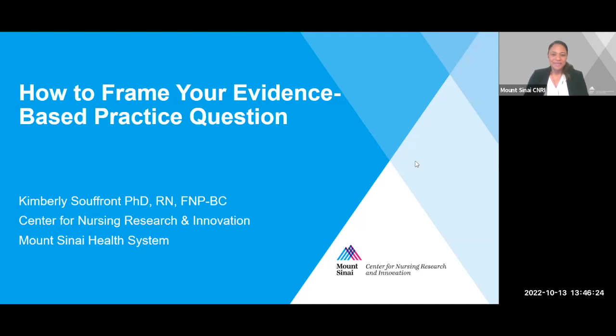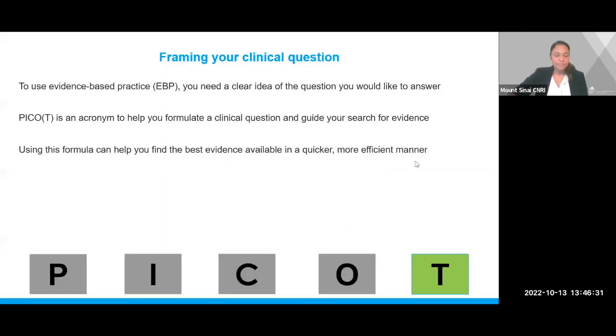Hello. This brief presentation is intended to inform the audience on how to frame your evidence-based practice question. Framing your clinical question.